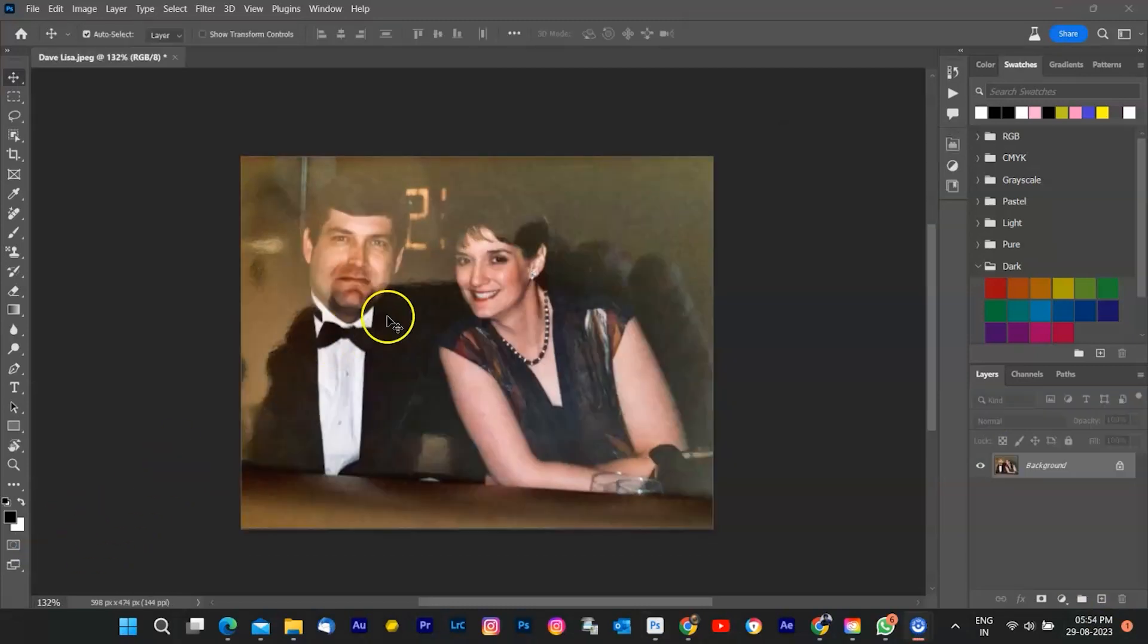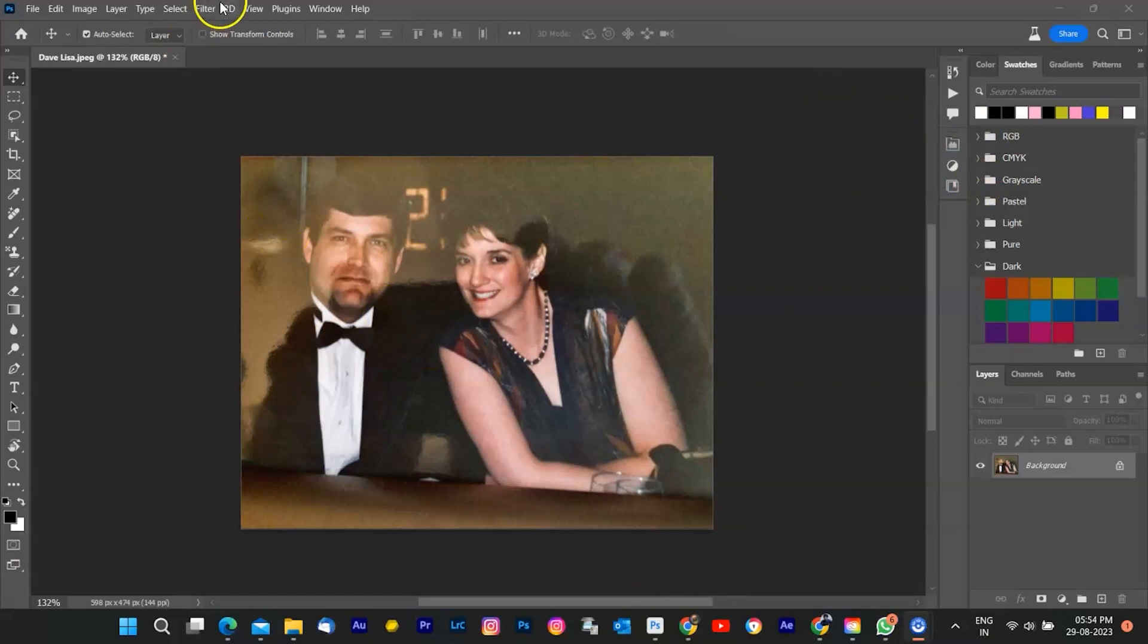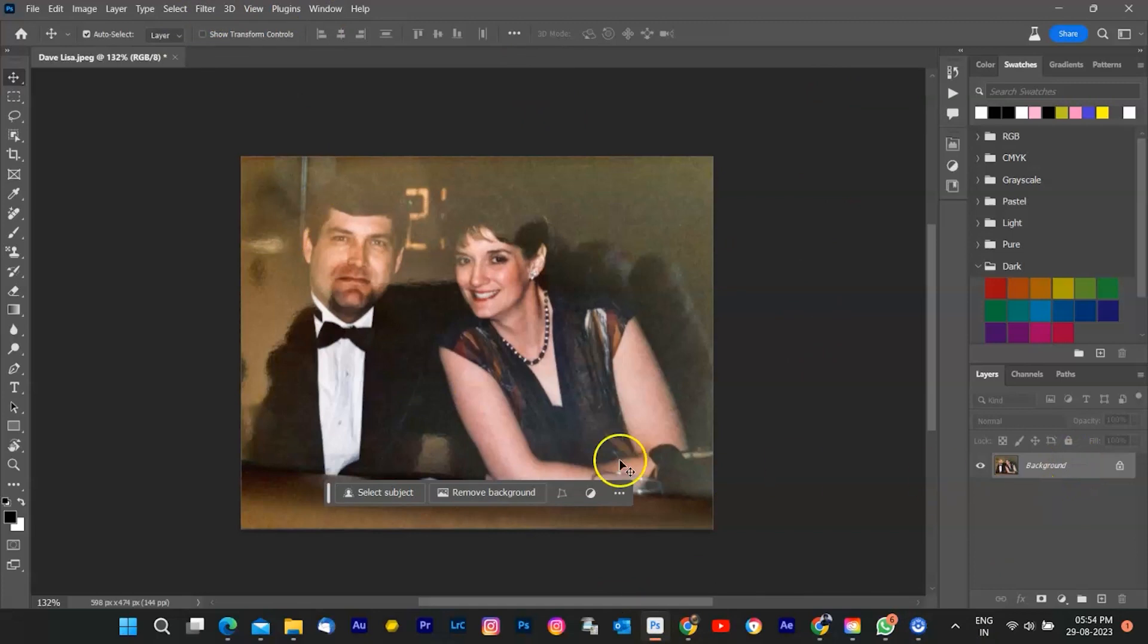First things first, let's take a close look at the unwanted glass glare. We'll analyze the glare's position, intensity, and impact on the couple's photo. Understanding the extent of the challenge helps us plan our restoration strategy.